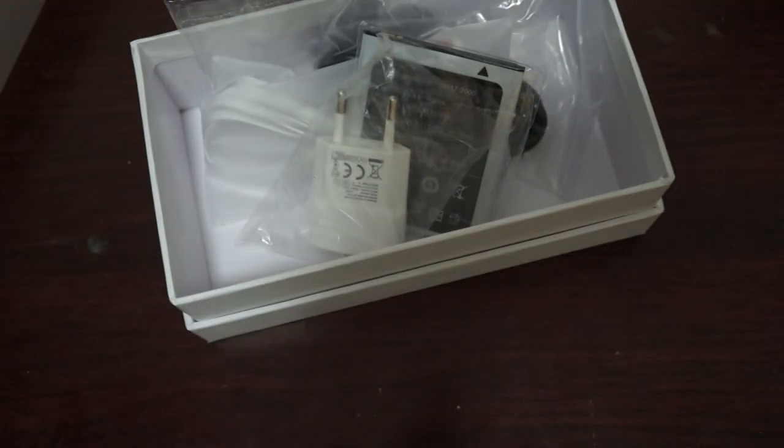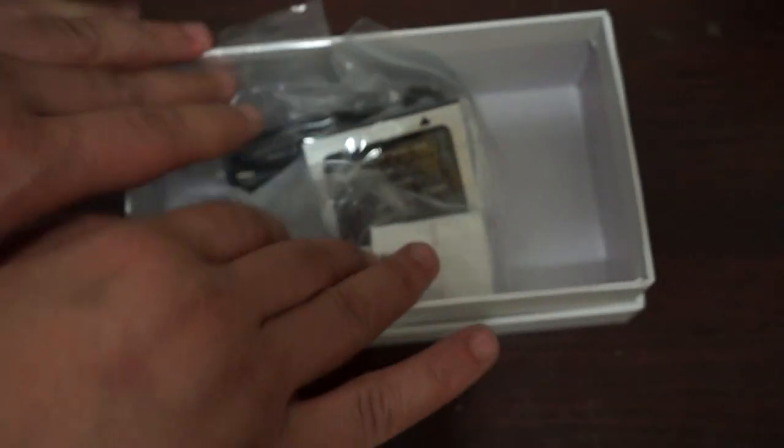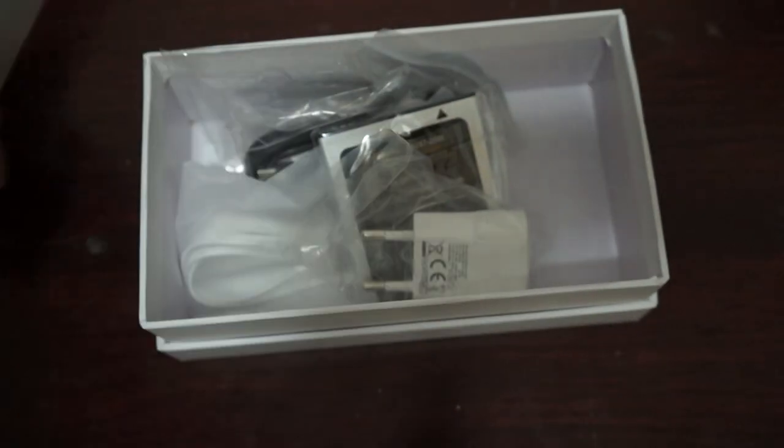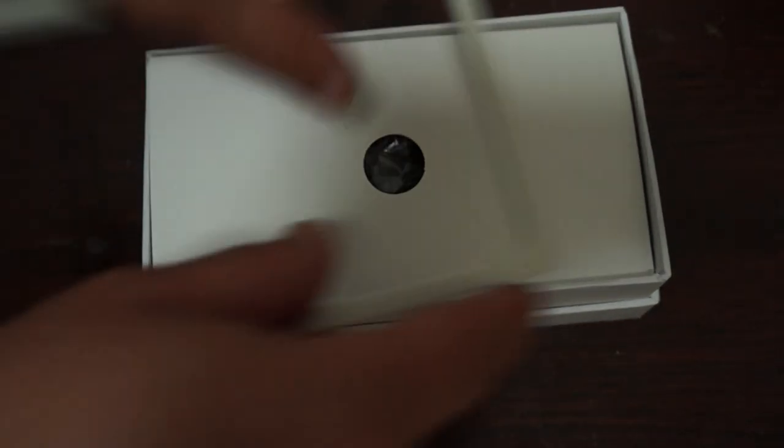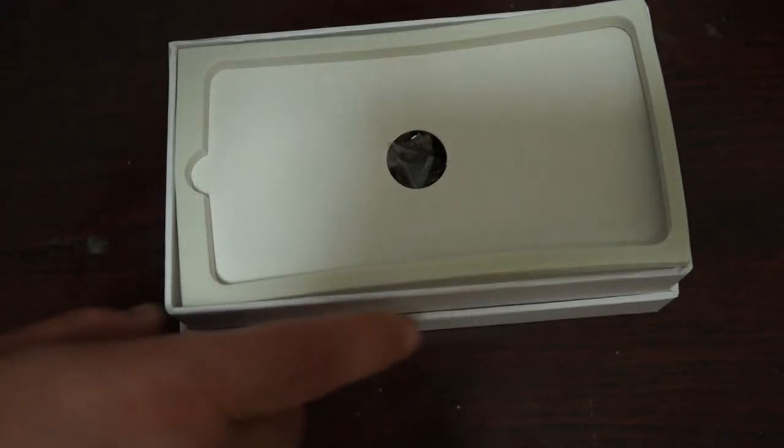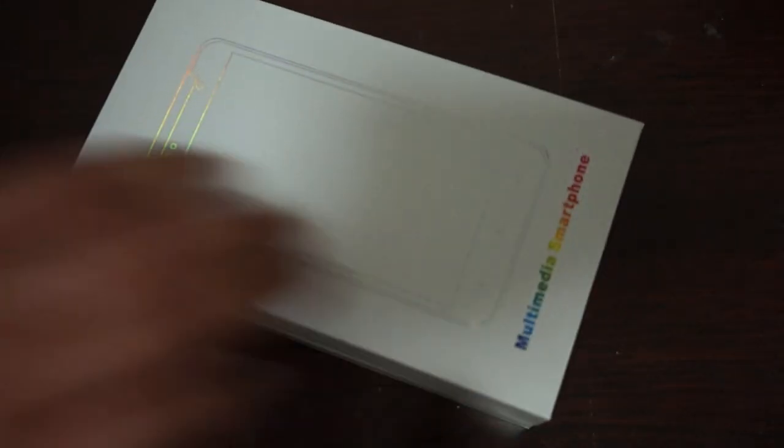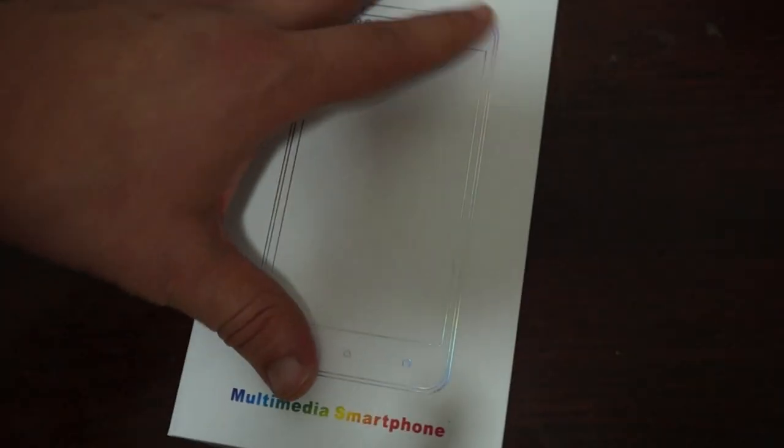And actually you know what, it looks like it does have an English manual, so that's awesome. So it does come with a manual. Okay guys, well make sure to like our video, subscribe to our YouTube channel, and thanks for watching the H801 Plus review. See you next time.